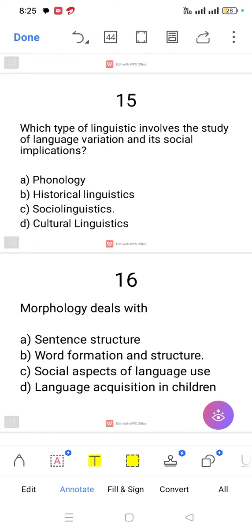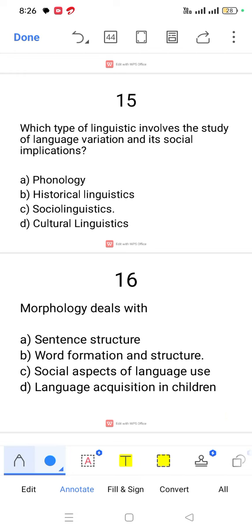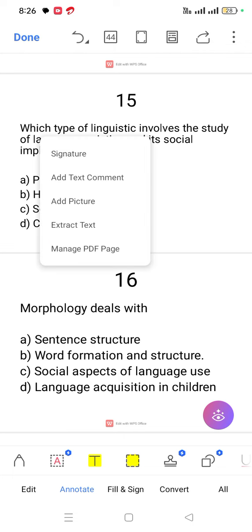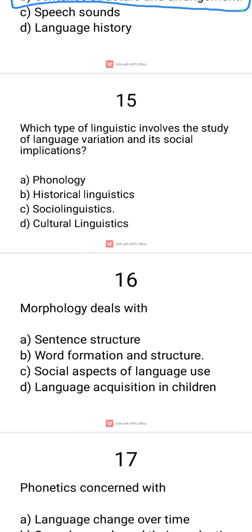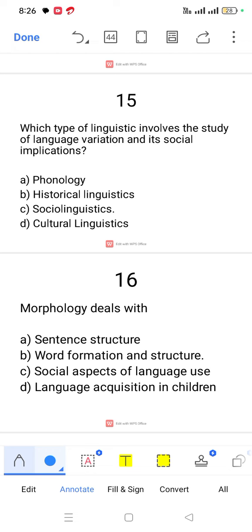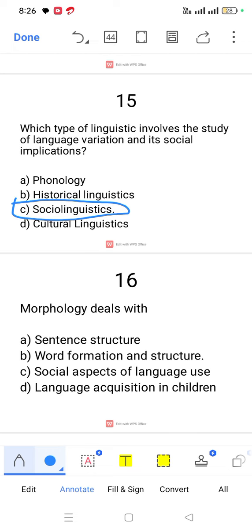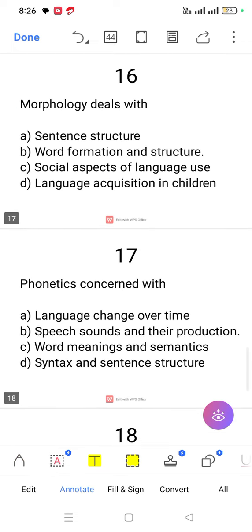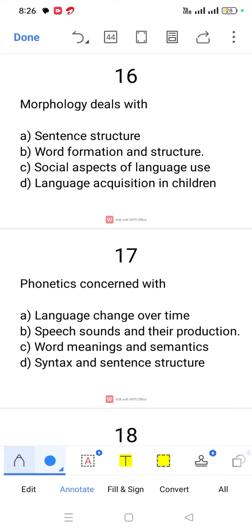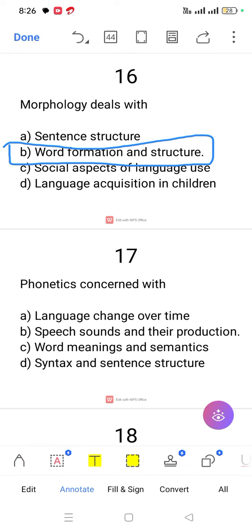Question number 15. Which type of linguistics involves the study of language variation and its social implications? The answer is sociolinguistics. Question number 16. Morphology deals with word formation and structure.